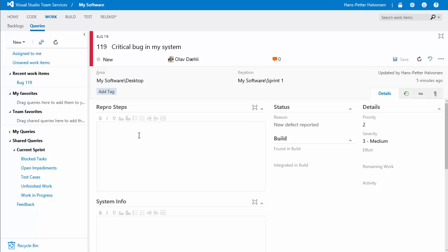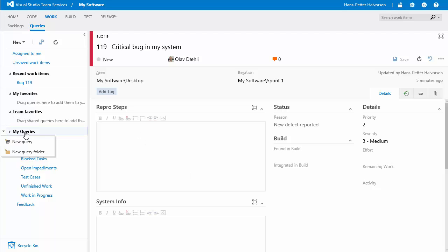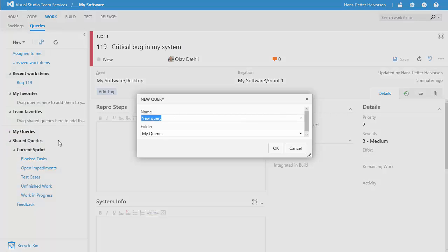so let's start to create a new query so we click on my queries right click new query select a name call it my bugs click ok